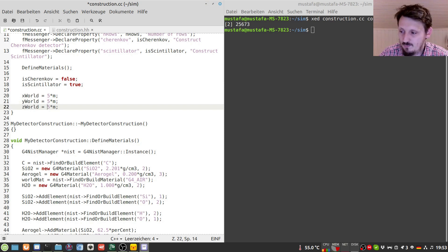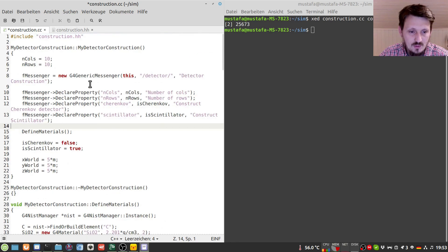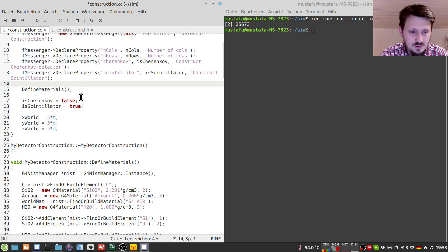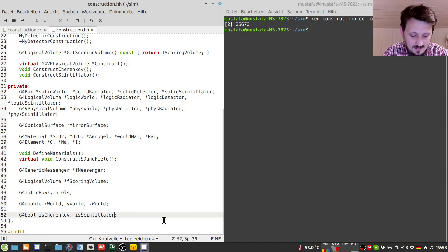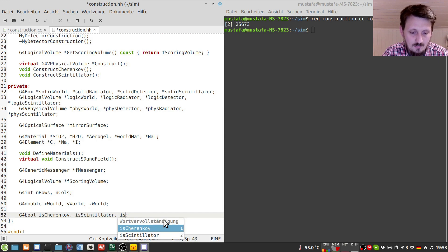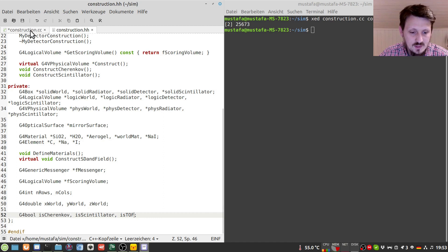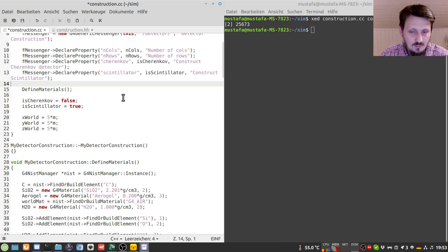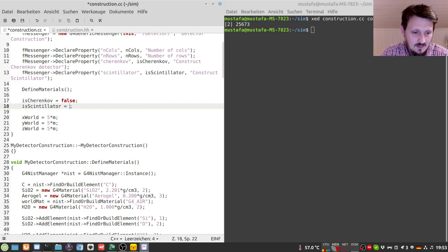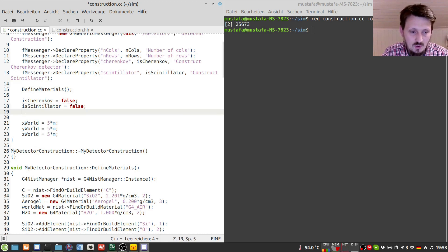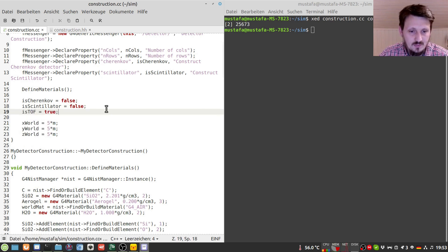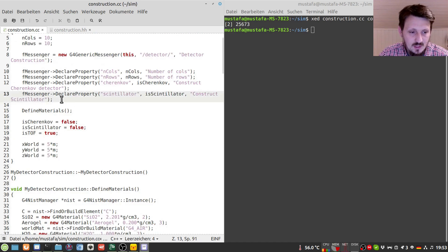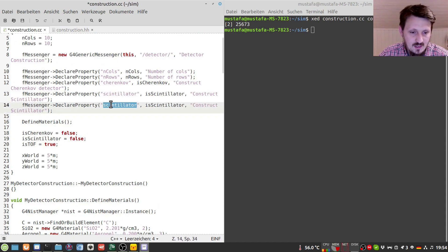And then in the next step I would like to create a new variable. So we have already used one for the Cherenkov setup. And we have created one for the scintillator setup. So now I would like to create a new boolean which is called for example isTof for isTimeofLight. And what we will create now is a very simple time of flight setup and the scintillator one should be also by default false. And Tof should be defined by default as true. And of course we should be also able to change that later.